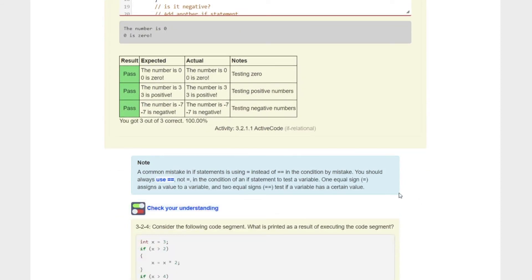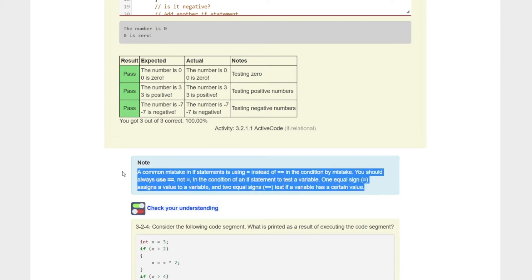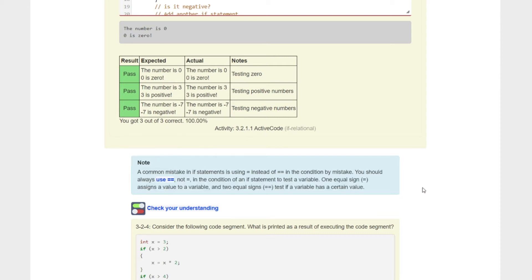Note a common mistake in if statements is using equal instead of equal equal in the condition by mistake. Remember from last lesson, kids, one equal is just setting those variables equal to each other. Equal equal is comparing to see if they're equal to each other. So just remember that, super common mistake.